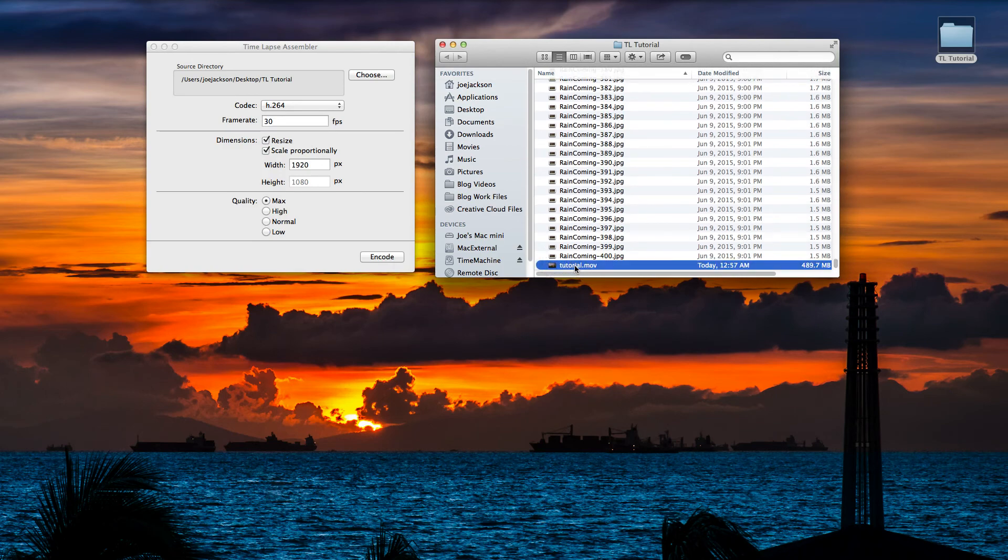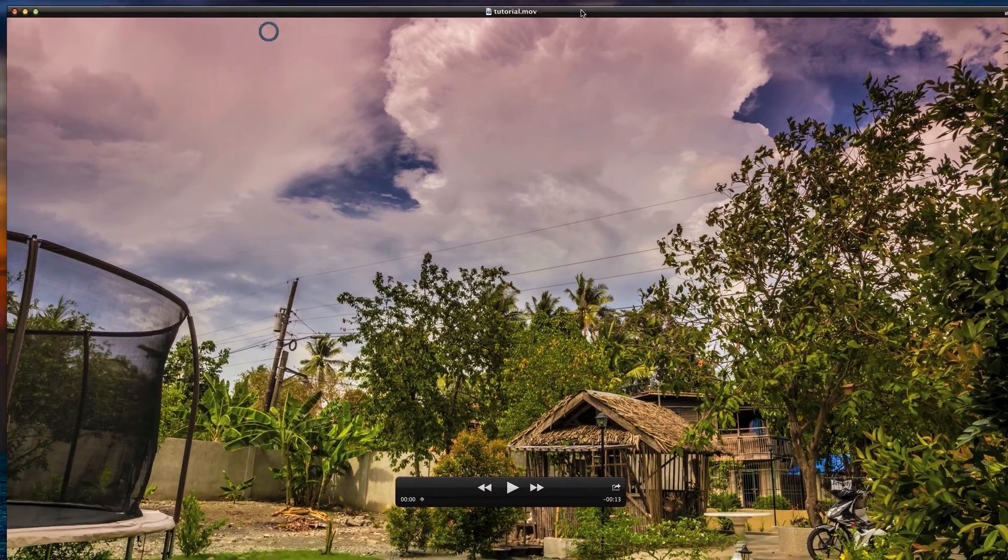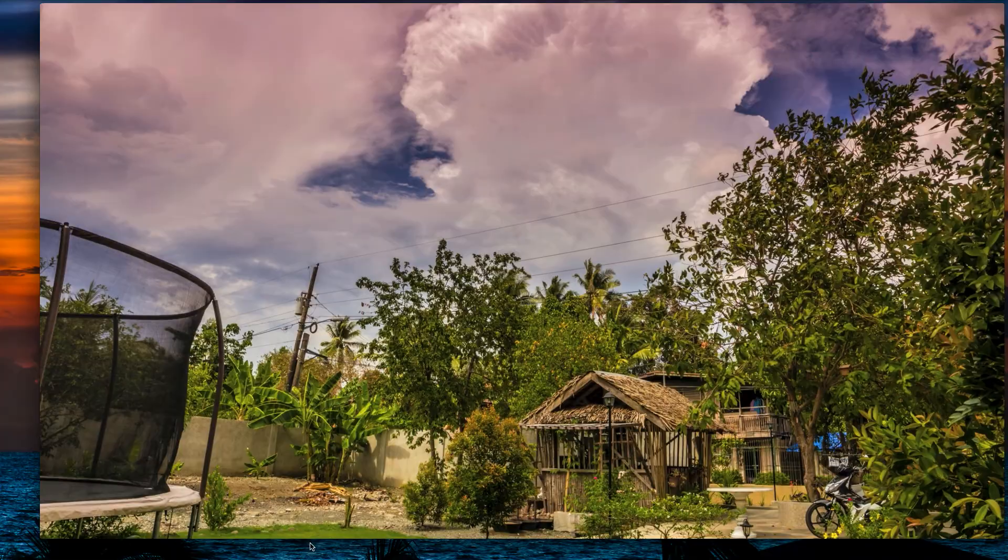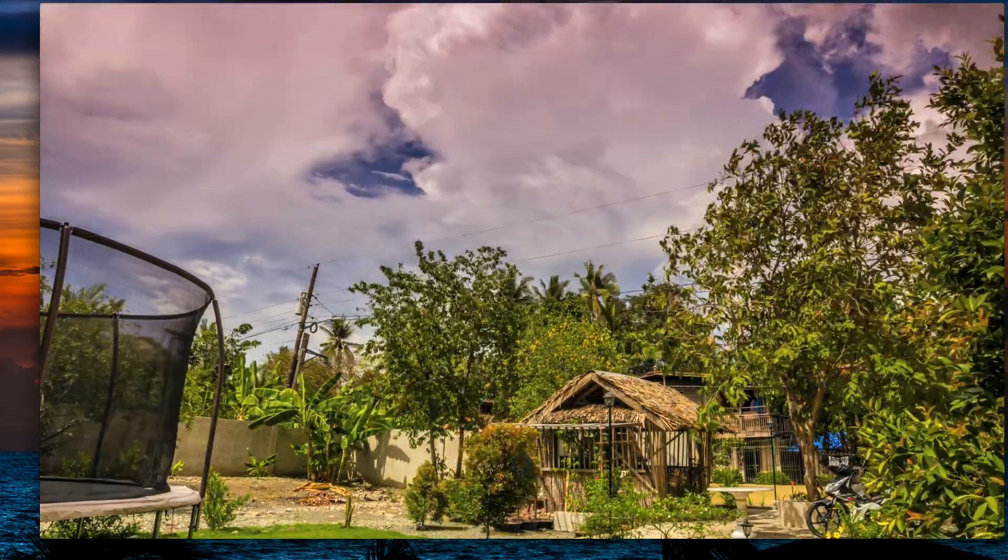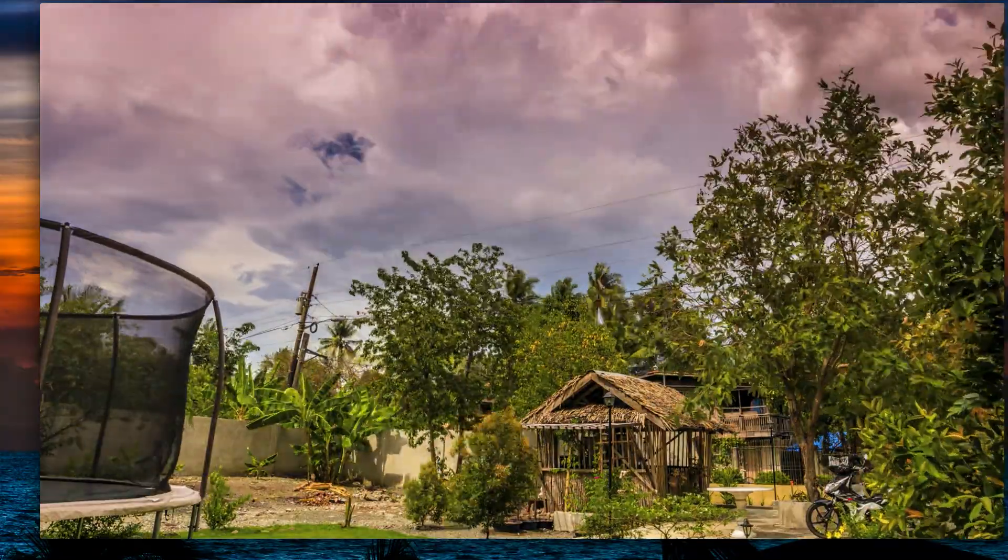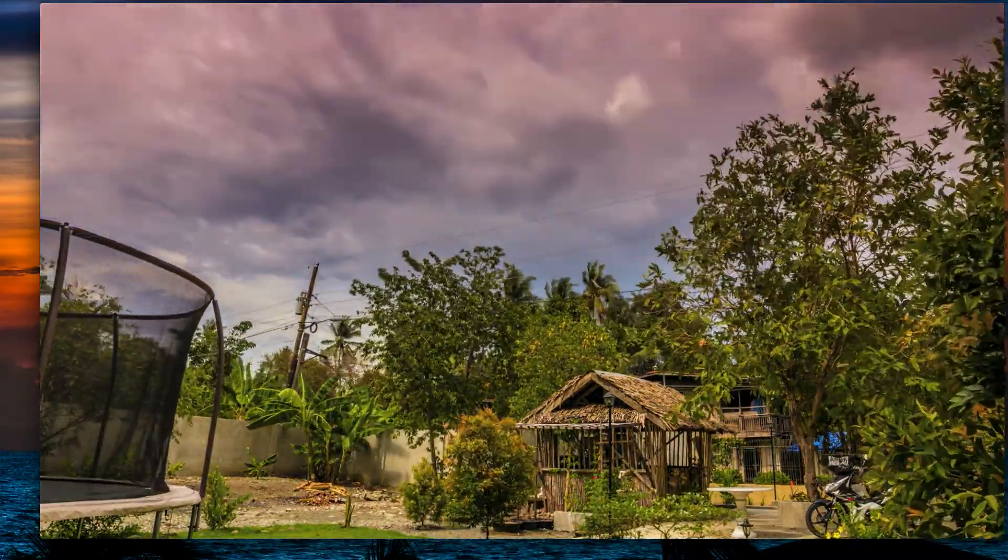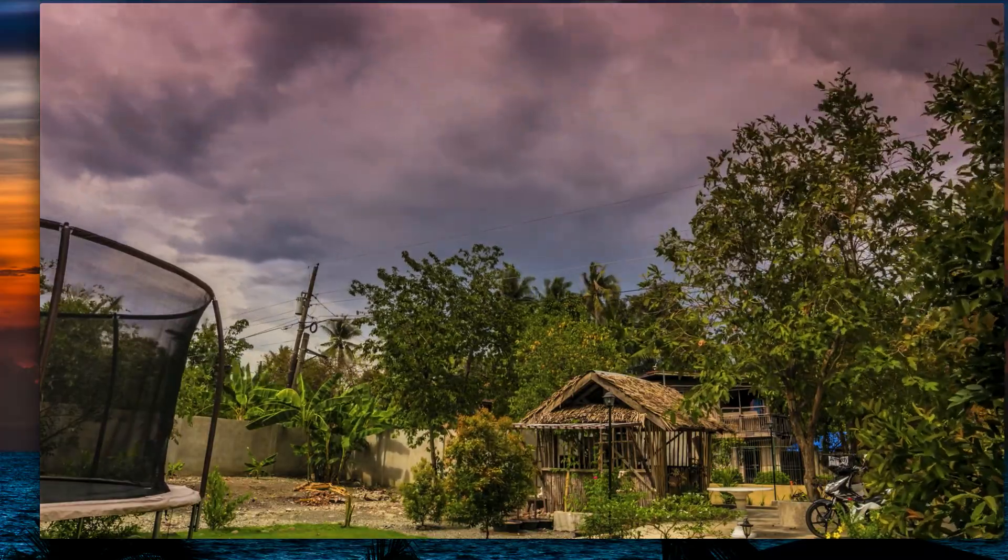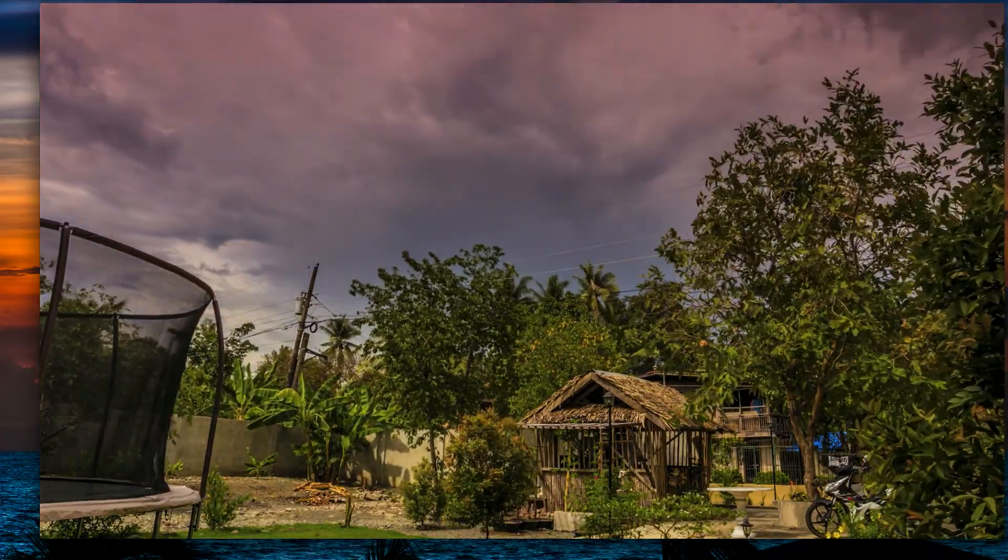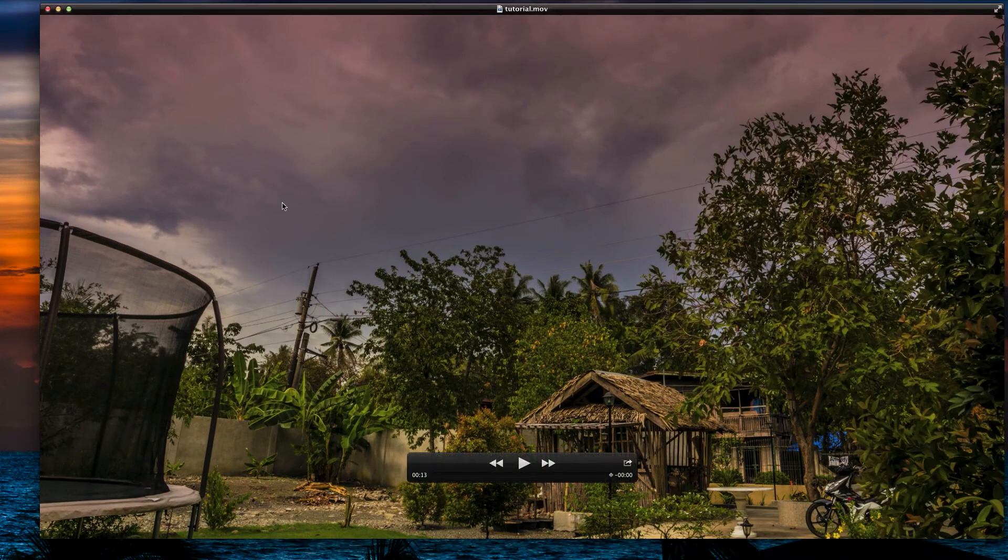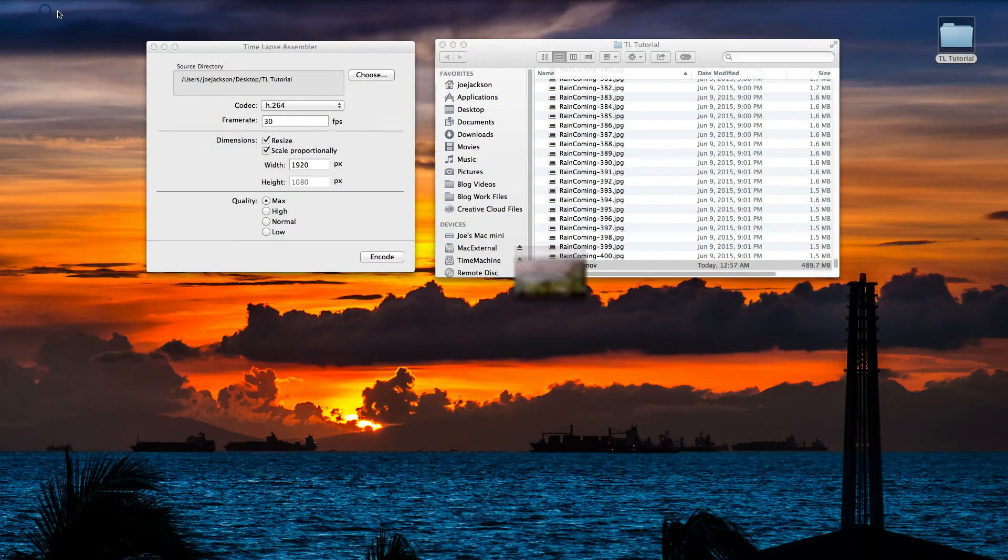There's our tutorial.mov that we just created. As you can see, it came out to 489 megabytes. Let's double-click on that and drag it over here into our screen so we can view it better. I'm going to click the play button so you can view it. And there we go.